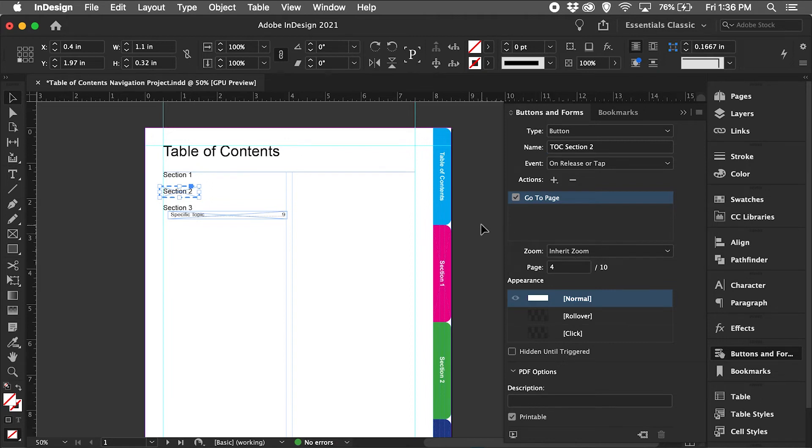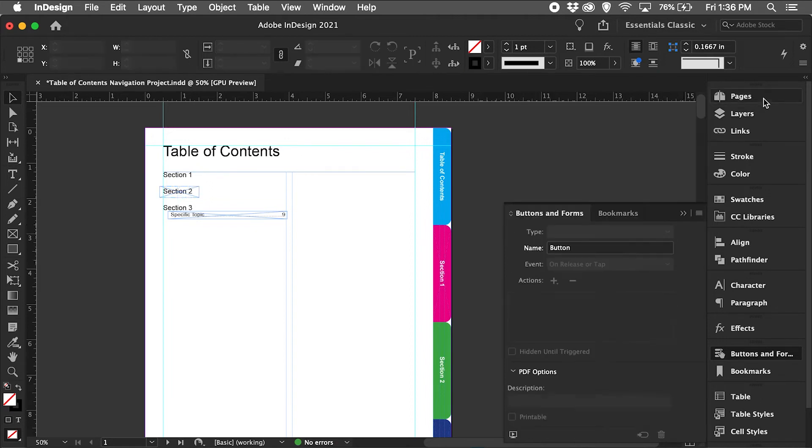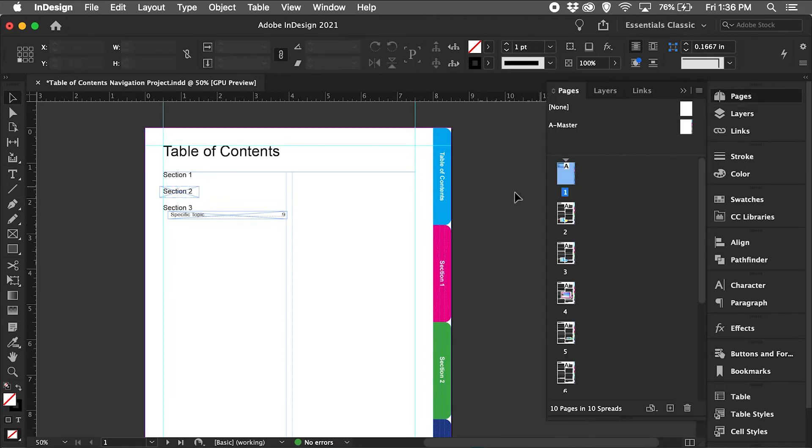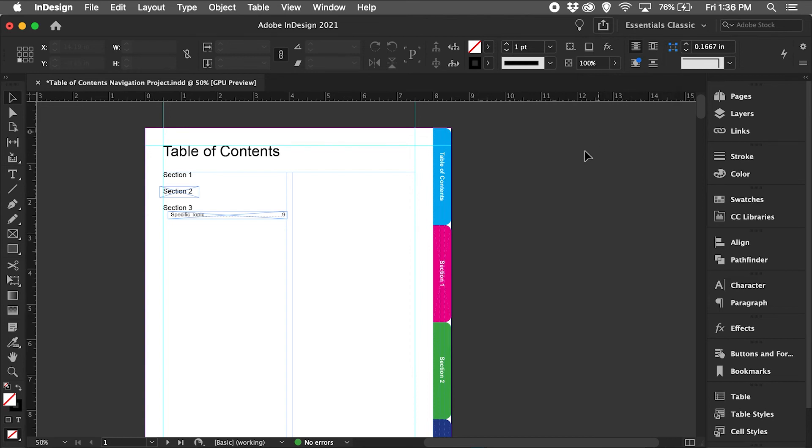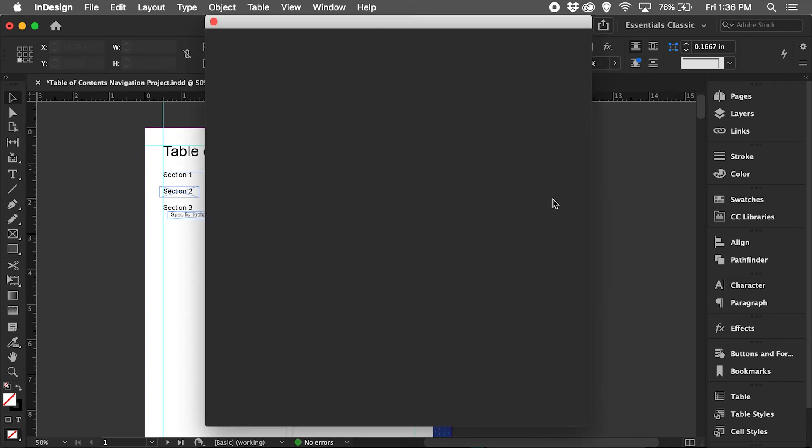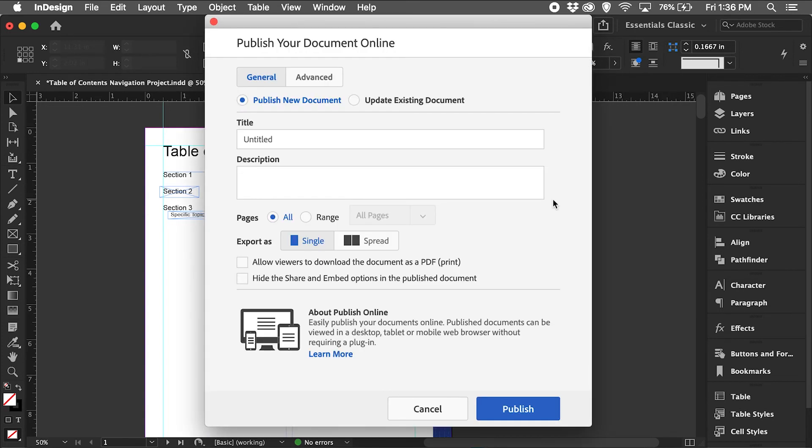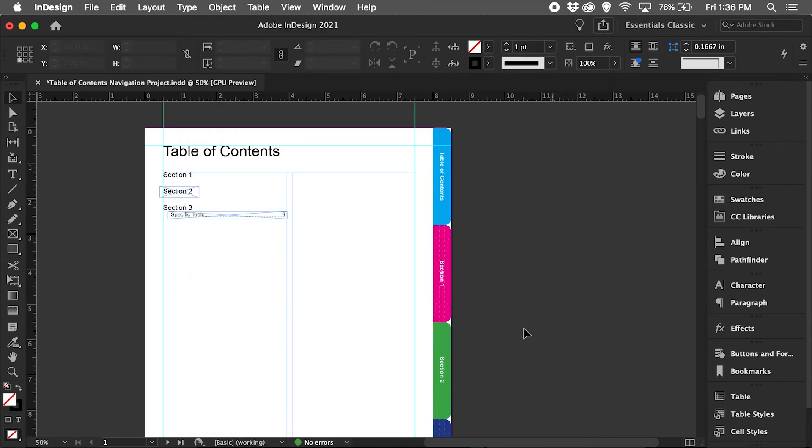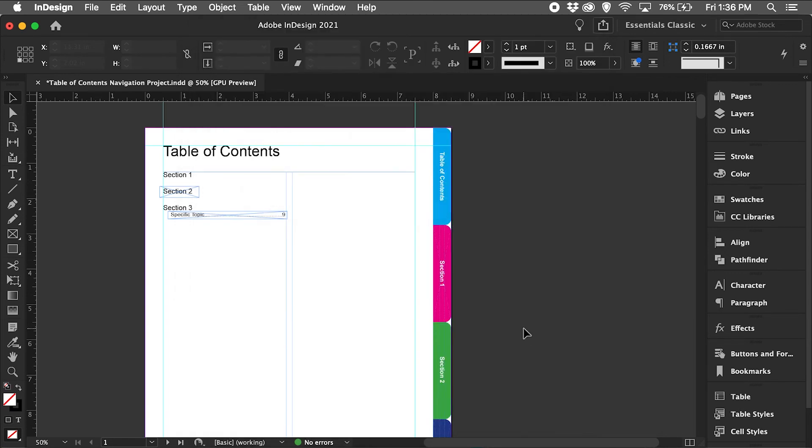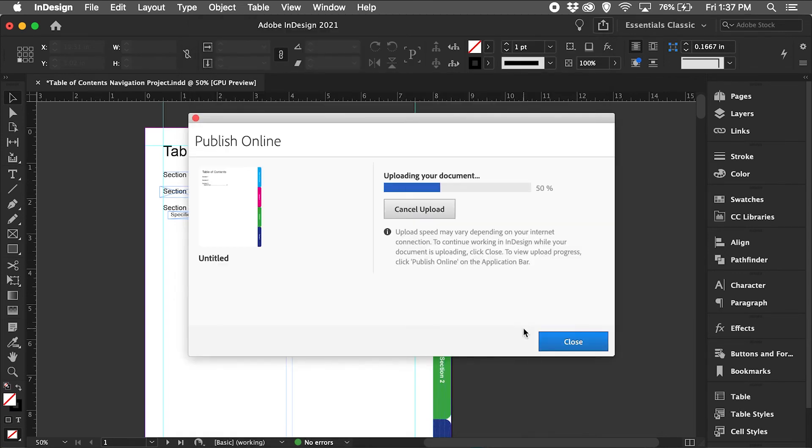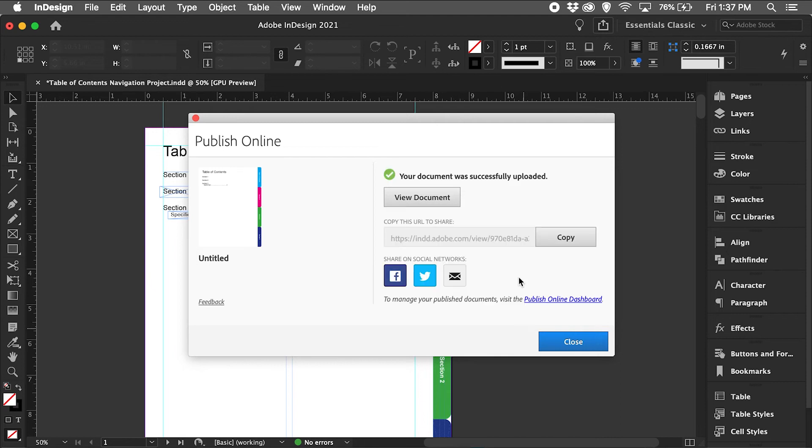Now let's preview this. I'm going to go up to the share icon, publish online, click publish, and then click view document.